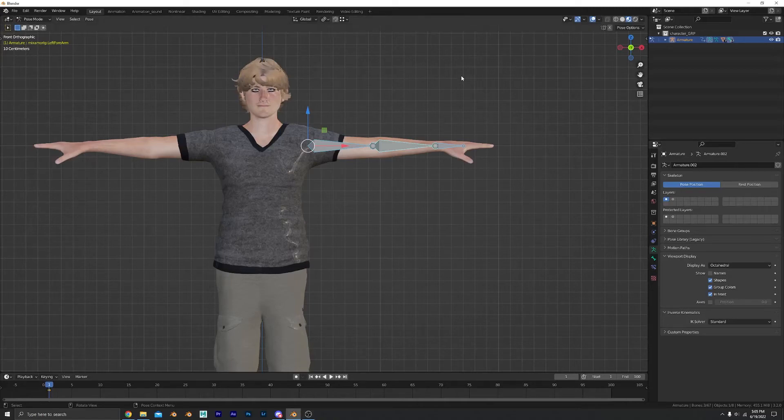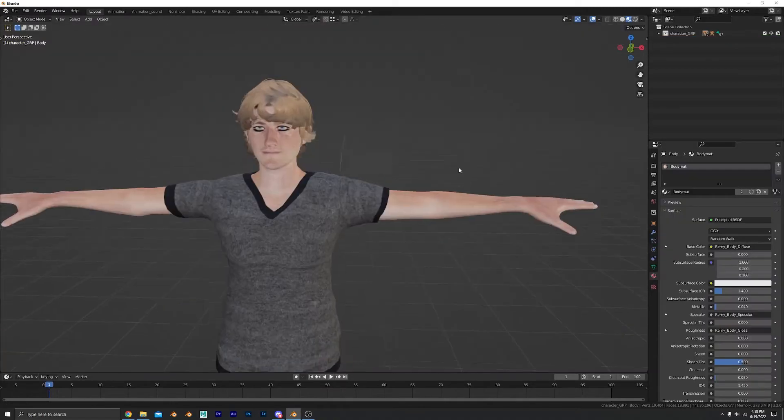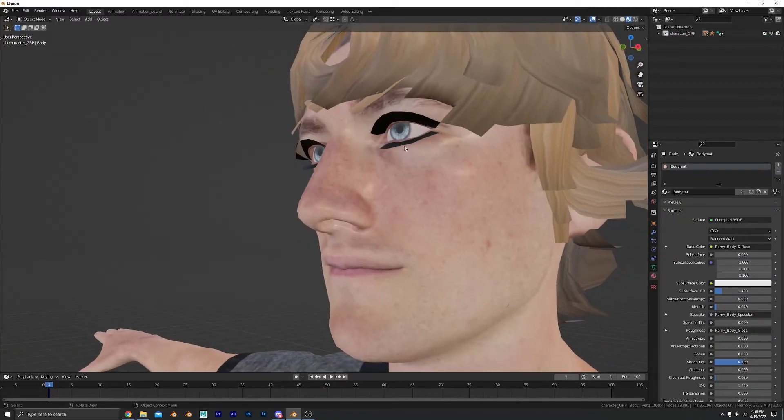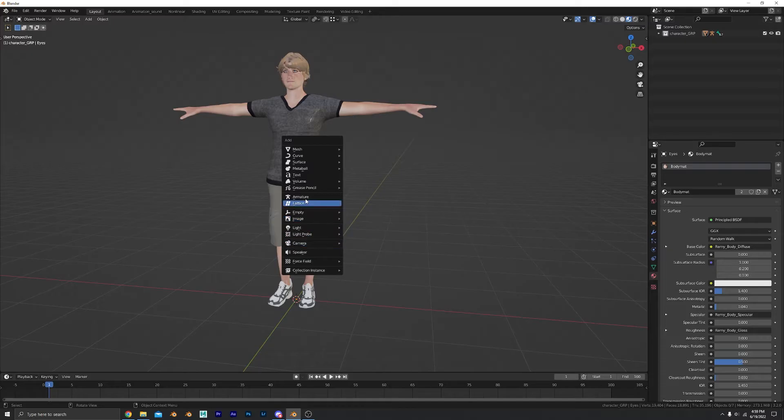So, your character has arms. That's good. But now they want to move them. Nothing's ever good enough for you.